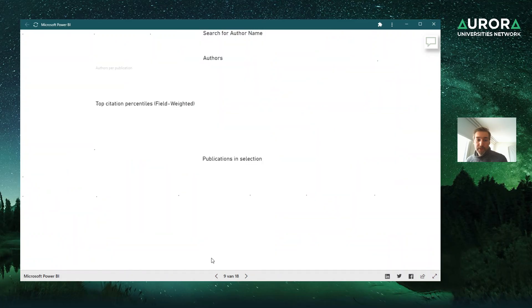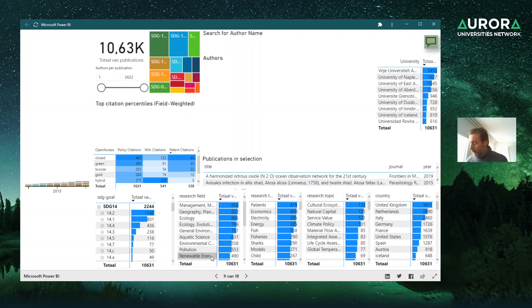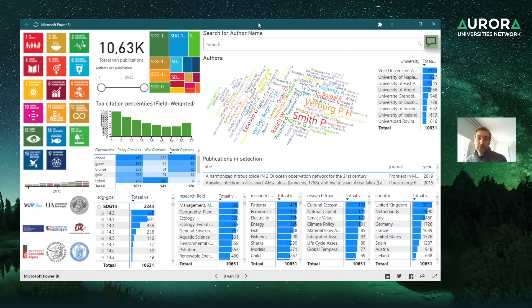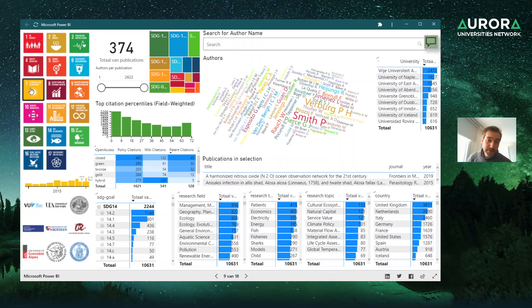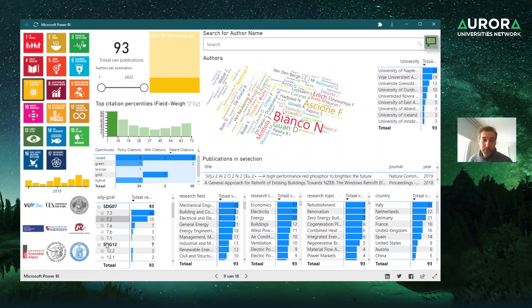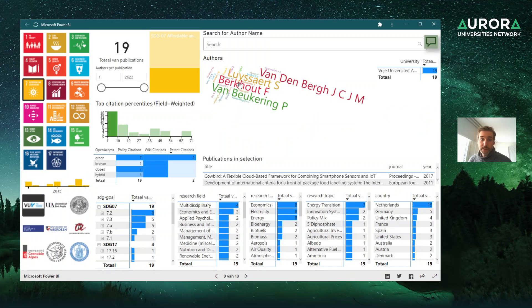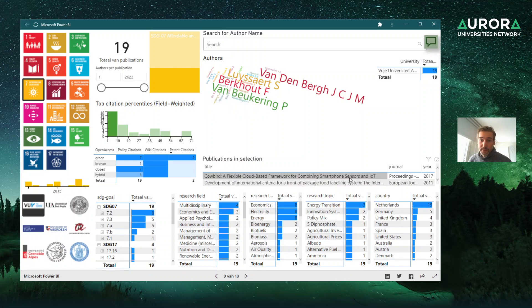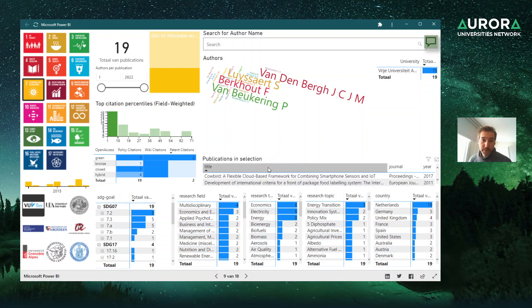Now the use case for authors — this is for grant offices or grant officers who want to see what kind of authors are working on a similar SDG across different universities or within their own university. For example, if you are interested in affordable energy research, you can filter to show only the top 10% of research, and these are the Aurora authors working on that topic along with their publications.